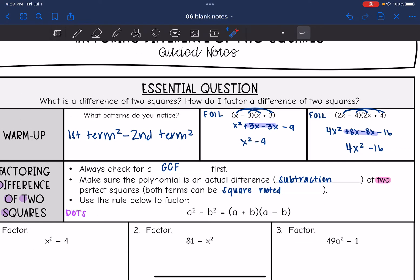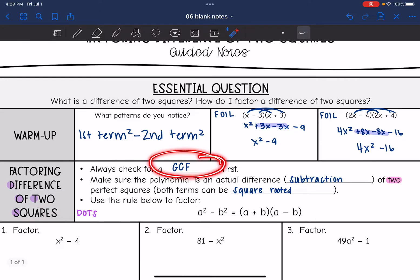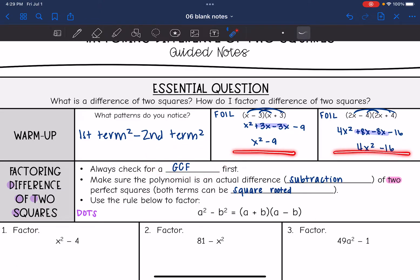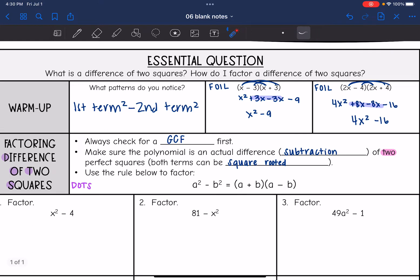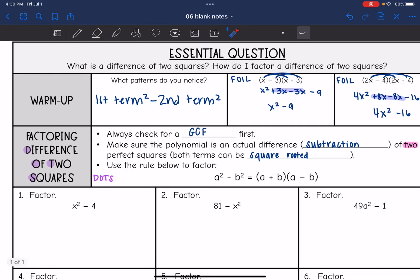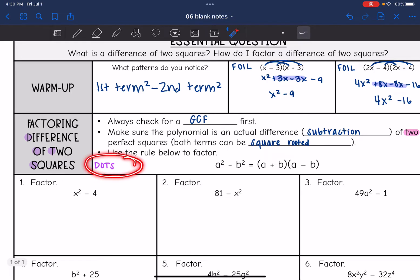Here are the steps. First, check for a GCF. Then make sure it is actually a difference of two squares — there needs to be subtraction, and both terms need to be perfect squares, meaning they can be square rooted. Then use the rule: take the square root of the first term and the square root of the second term for the two binomials, making one a plus and one a minus. I'll refer to this method as DOTS — difference of two squares.